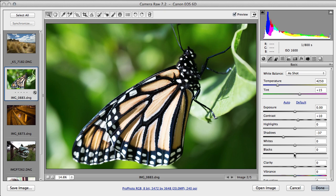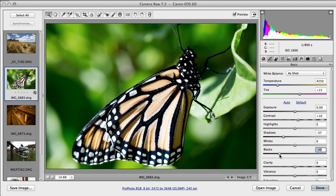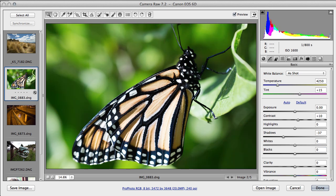And blacks will affect obviously the depth of the black of the butterfly, and it's also affecting the background. It's increasing the contrast rather a lot. I'm going to leave that back where it was.